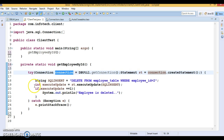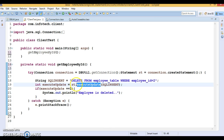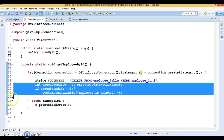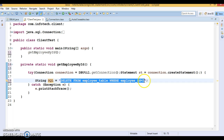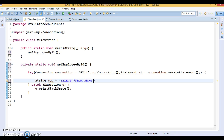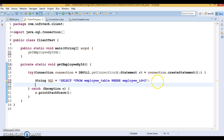For insert, update, or delete operations we use executeUpdate(). But now we are selecting data, so the SQL query changes. Instead of an insert or delete, we write a SELECT query: 'SELECT * FROM employee WHERE employee_id = <id>'. Since we are using a hard-coded SQL value, we use Statement. Statement has another method called executeQuery(), which accepts a SQL string as an argument.